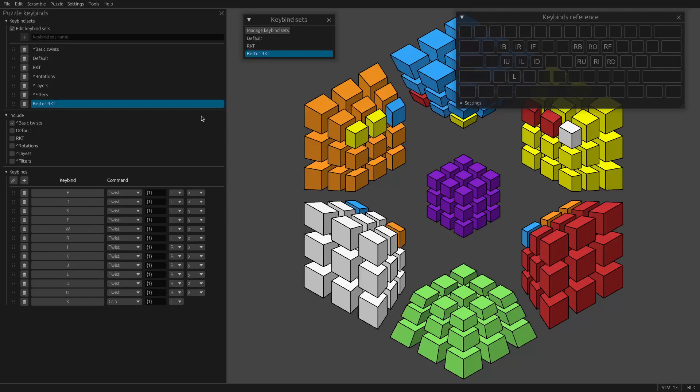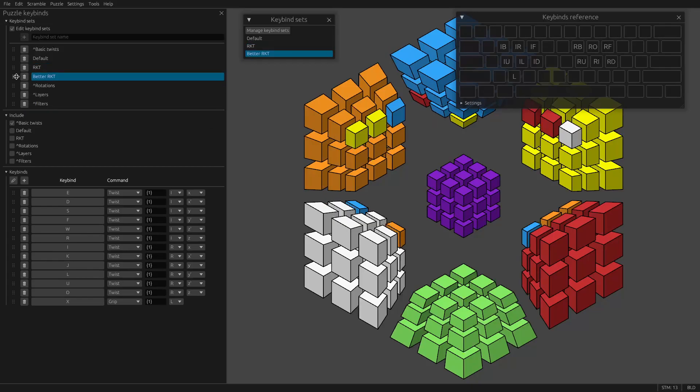I think that is everything. That shows you how to set up your own keybind sets. You can also reorder them. That's all. Stay tuned for my next video on piece filters.